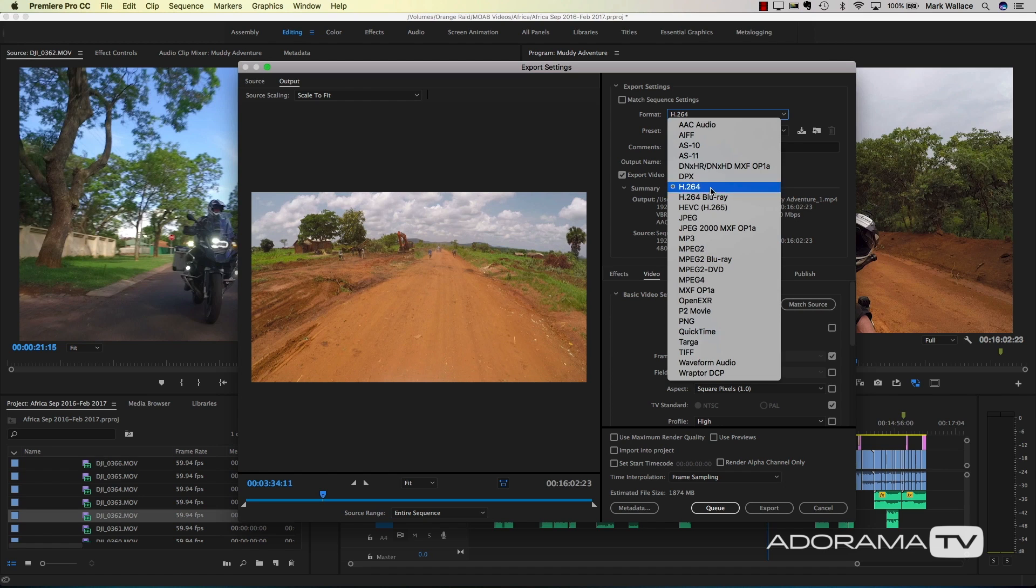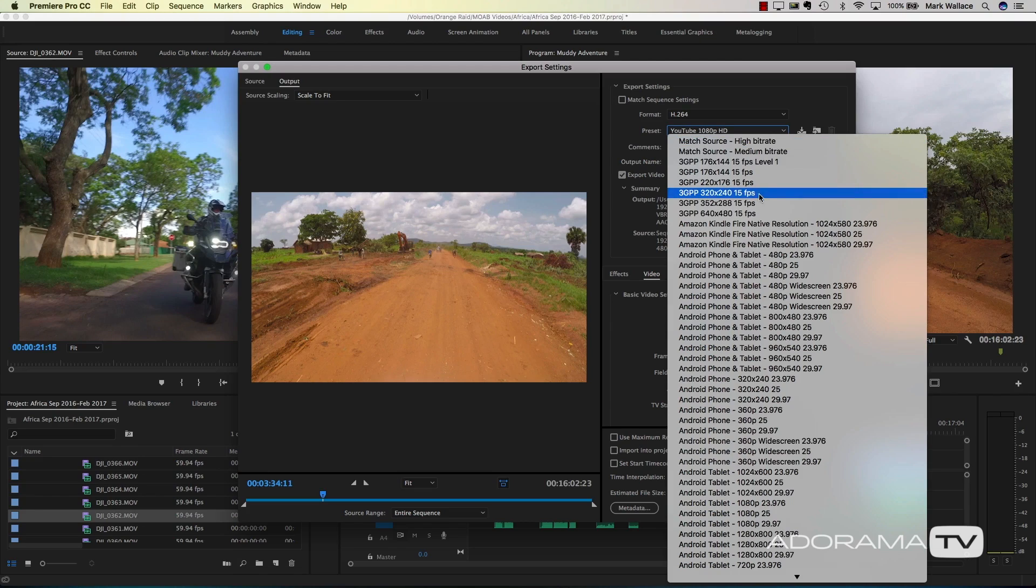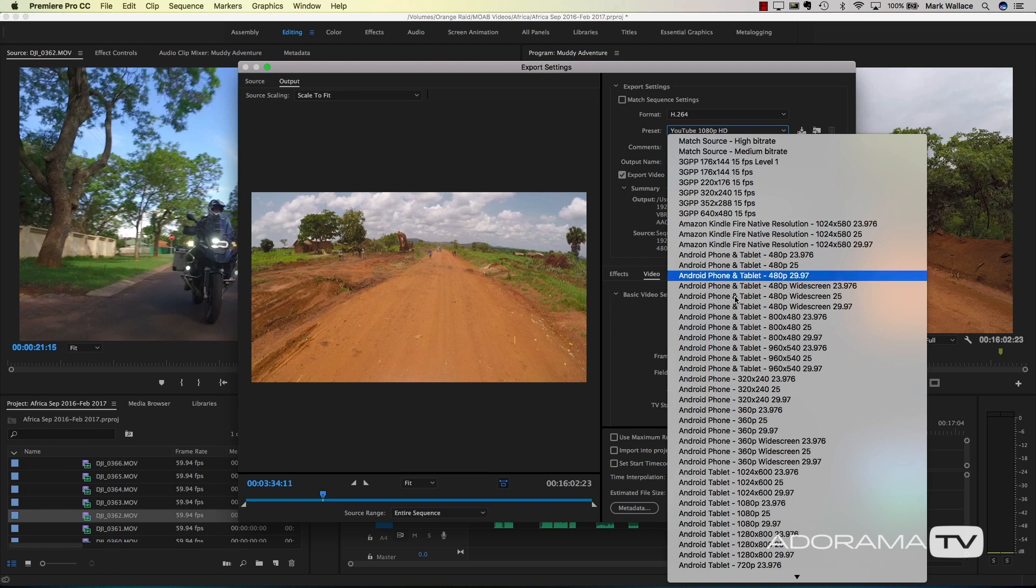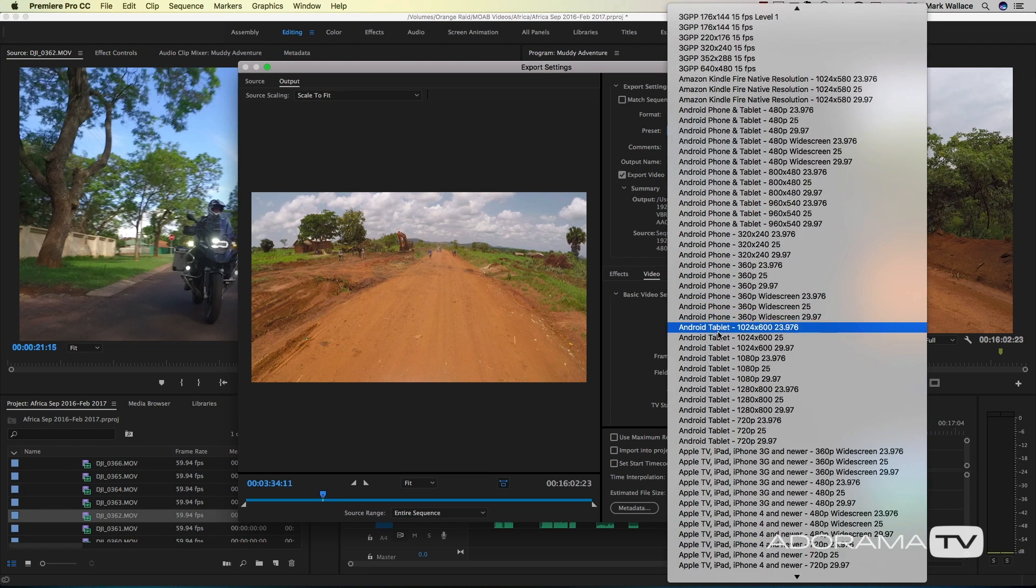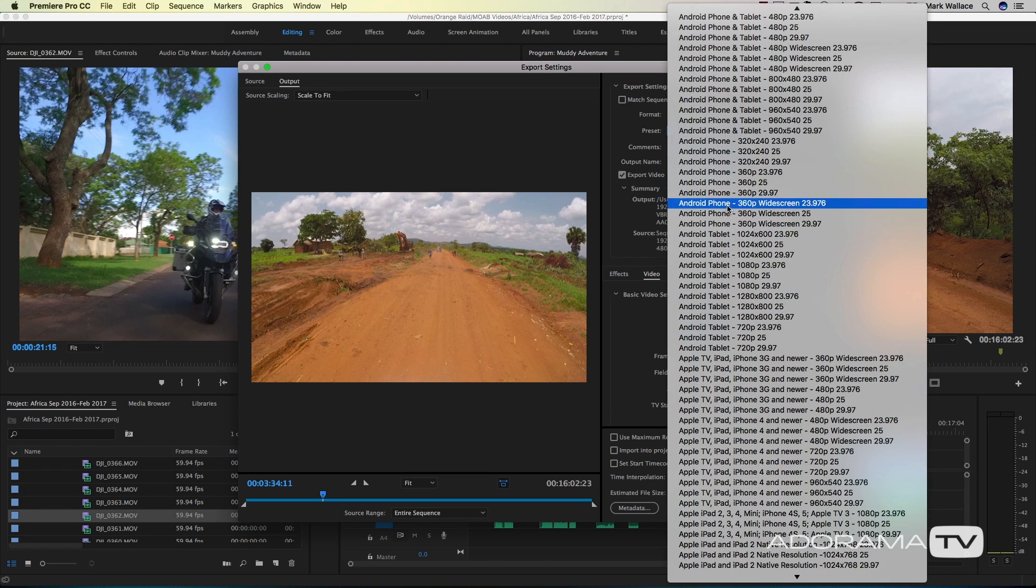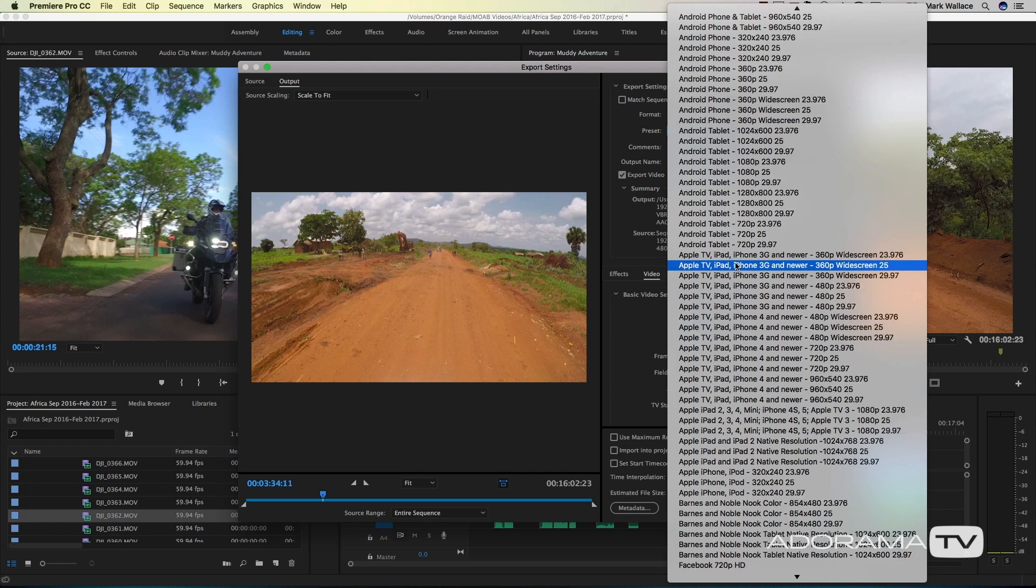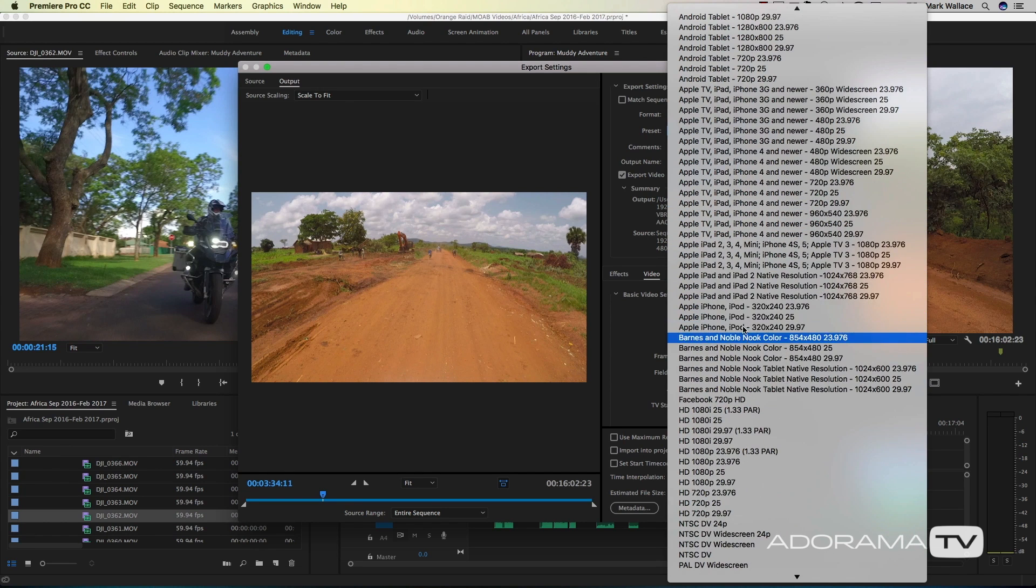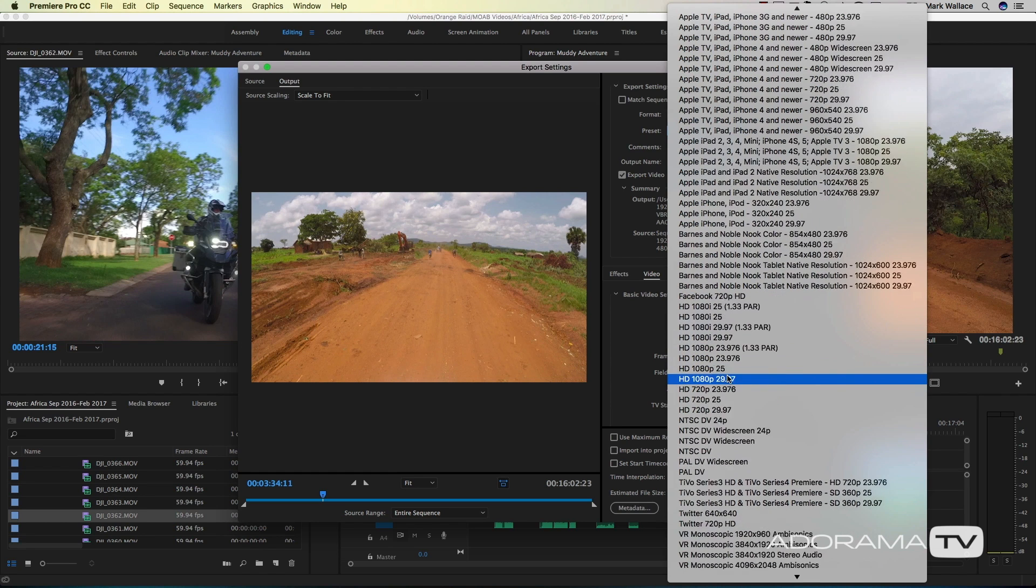H.264 is the format that you're going to want to choose 90% of the time. Underneath there, there's a preset. Adobe has created all of the different formulas that you need to easily get these out to where you want it to go. As you scroll down, you've got settings for the Amazon Kindle and Android phones and Android tablets, the Apple TV, iPads, Barnes & Noble, the Nook, HD video in different formats.